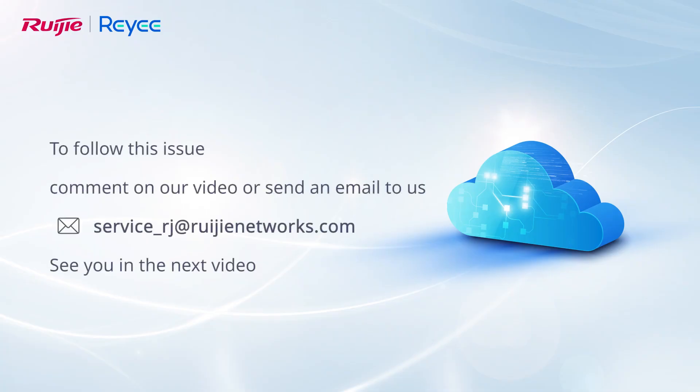To follow this issue, comment on our video or send an email to us. See you in the next video.